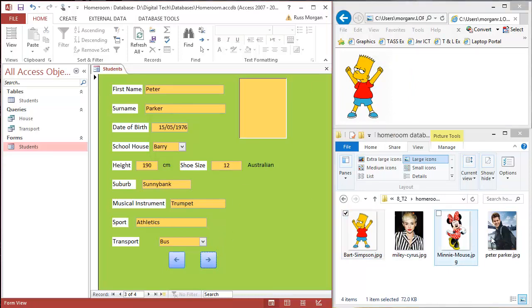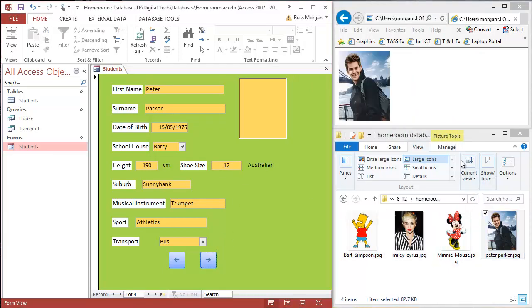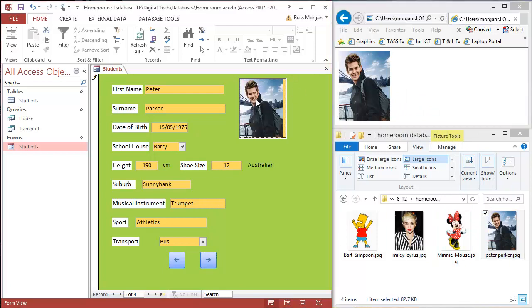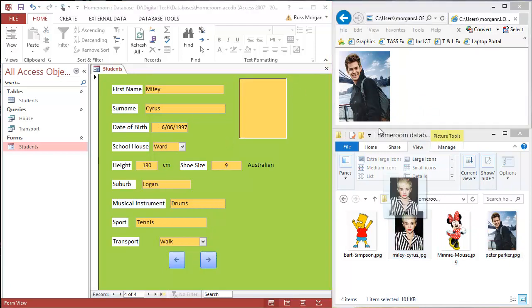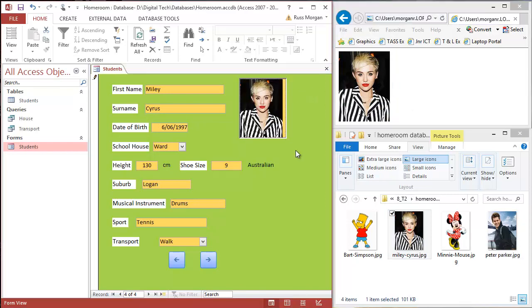Peter Parker, if you didn't know who that was, Peter Parker's Spider-Man. I'm going to drop him into the frame and then my last one was Miley Cyrus and I dropped Miley Cyrus in.